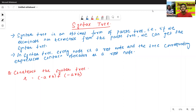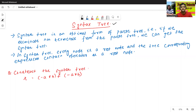What is the meaning of syntax tree? Syntax tree is nothing but it is completely similar to parse tree. Syntax tree is an optimal form of parse tree.